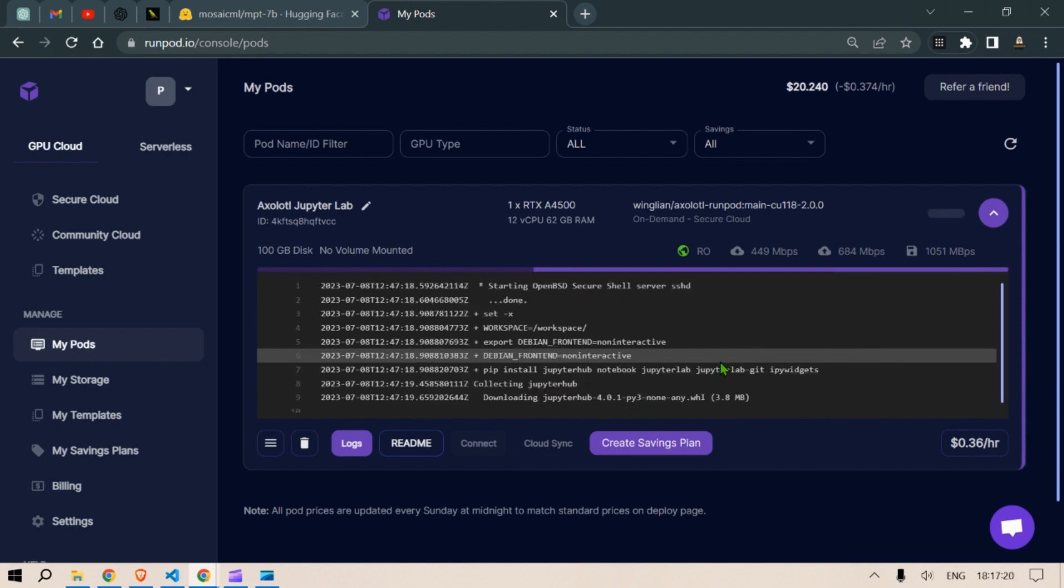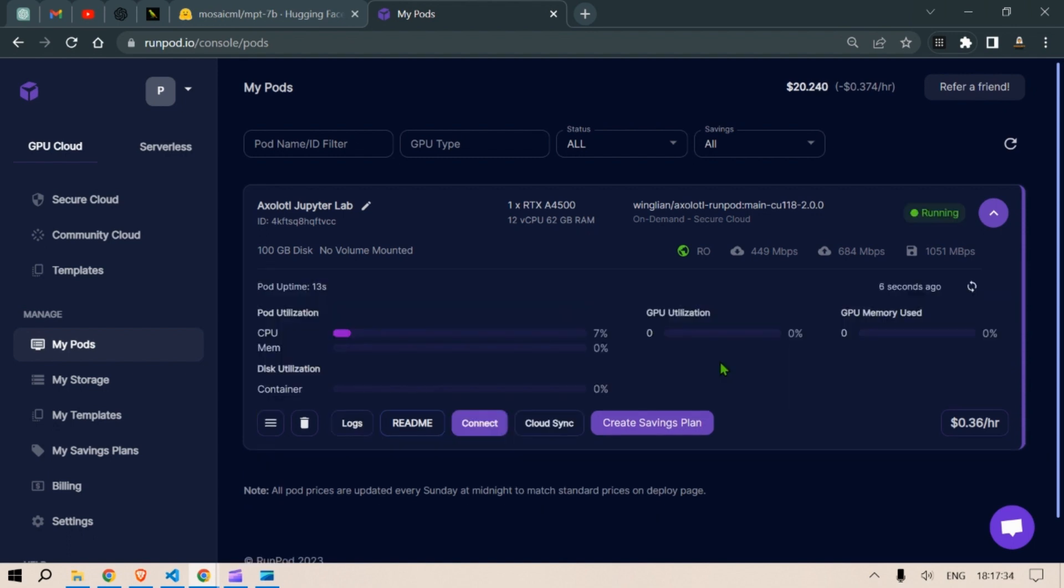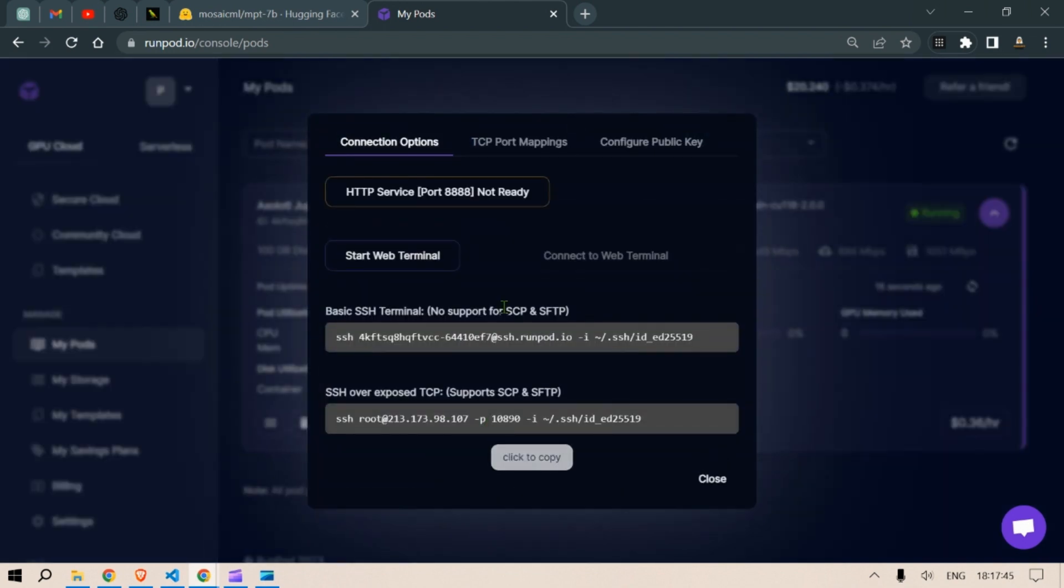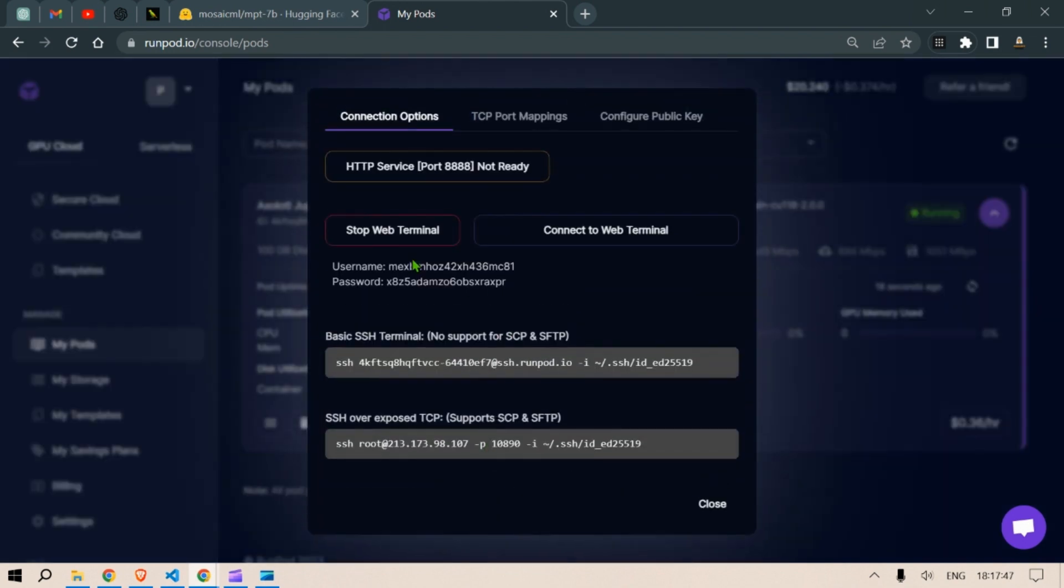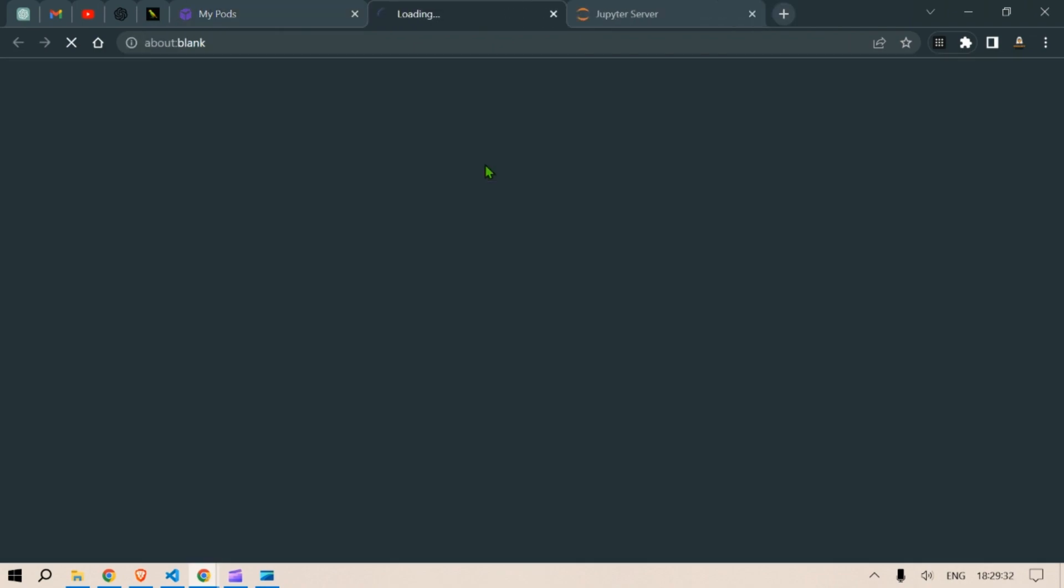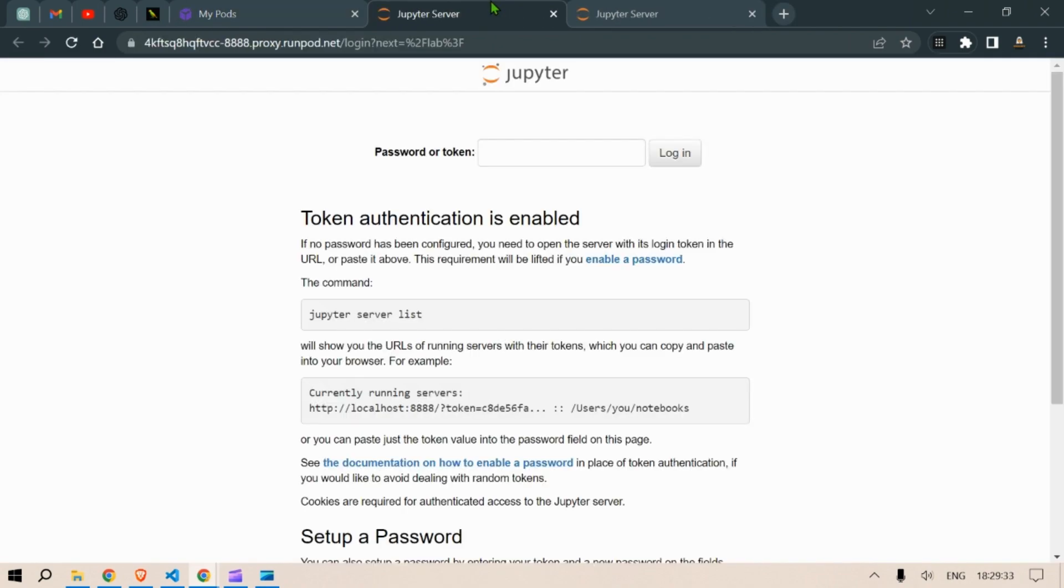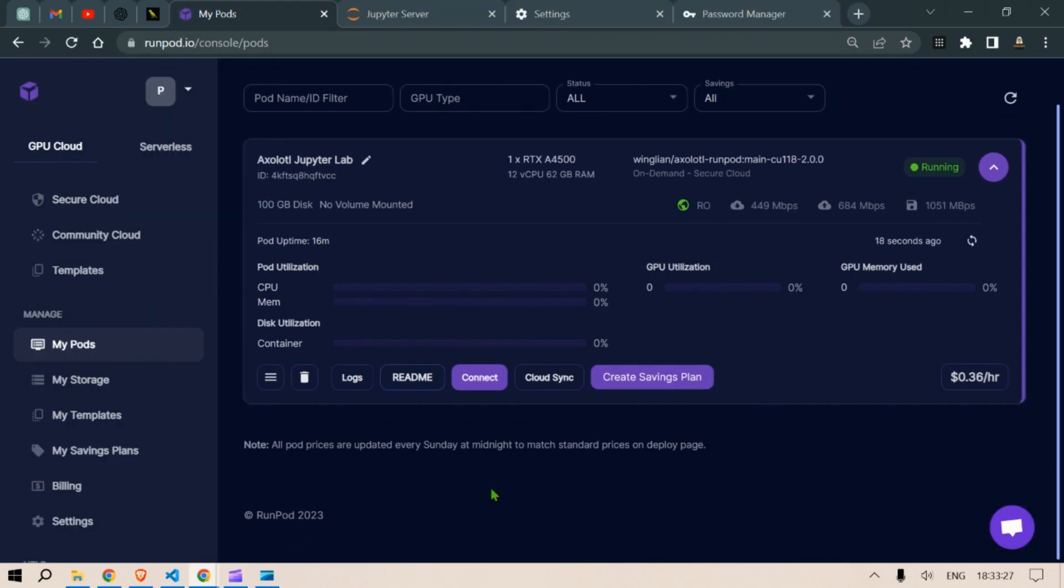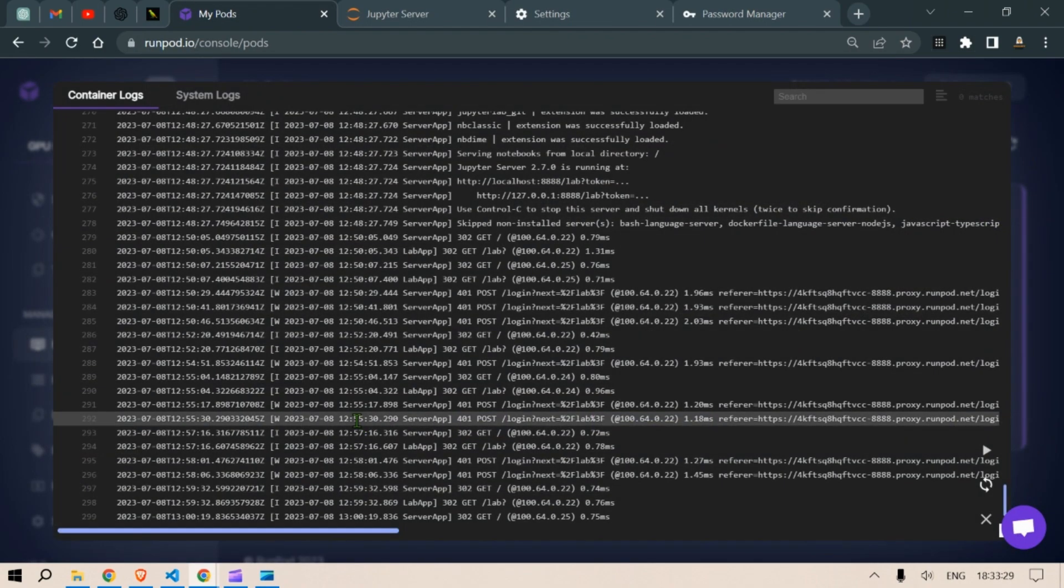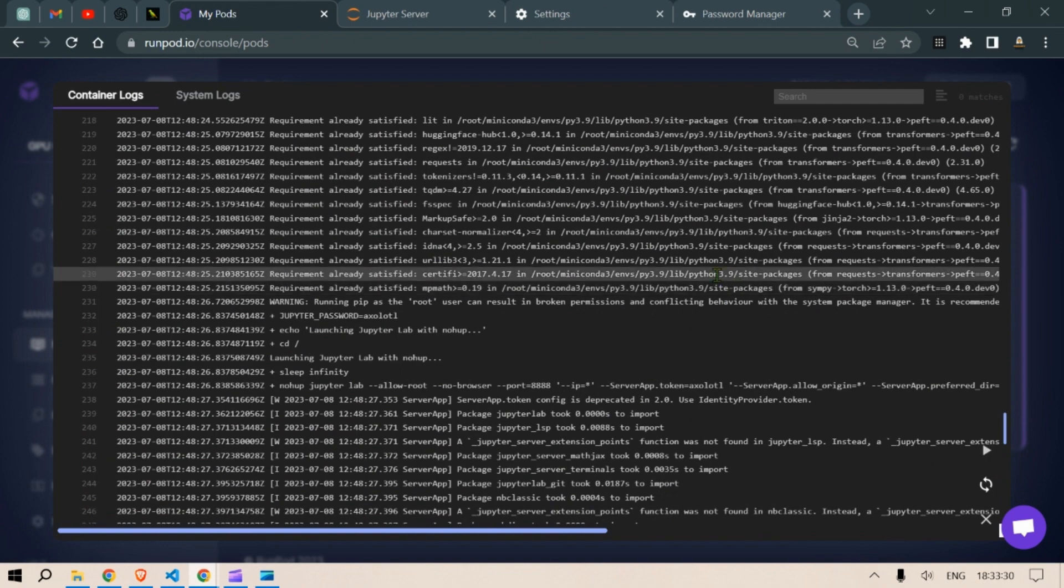Once the installation is complete we can click on connect here. So we start the web terminal here and we click on this HTTP service port 8888 once it is ready. It will bring us to the Jupyter notebook but we need a password for that.